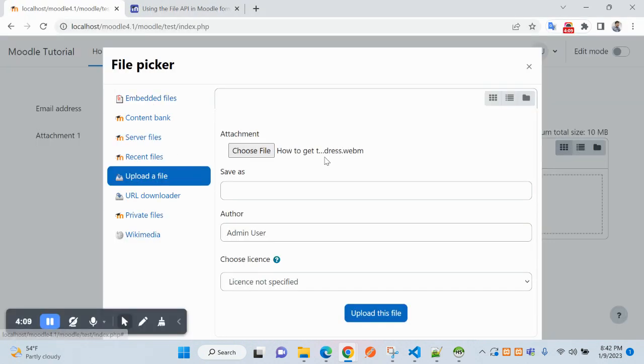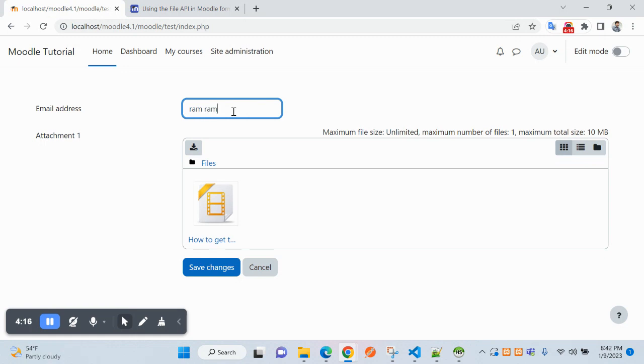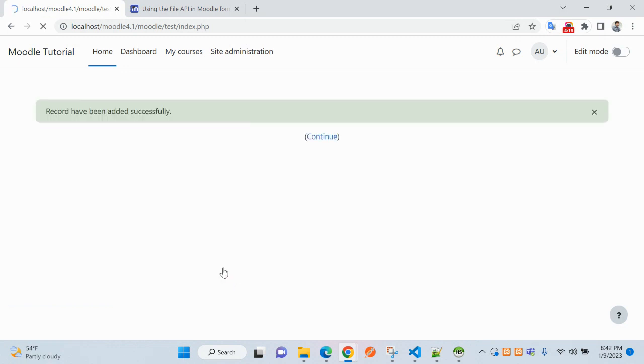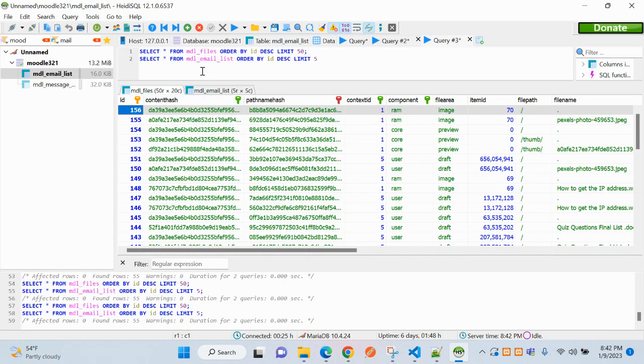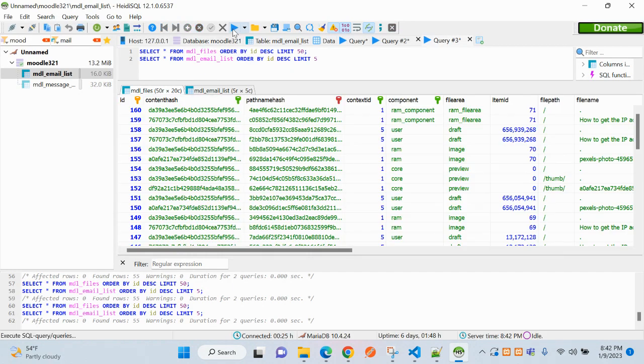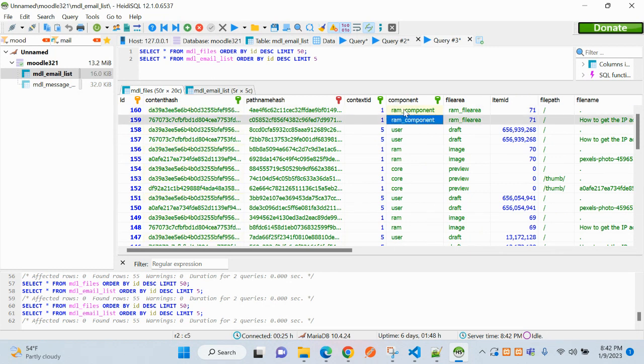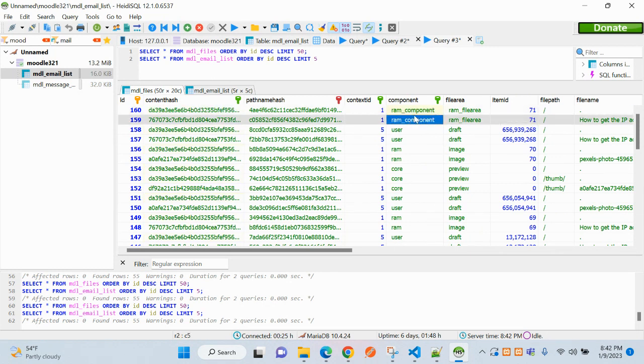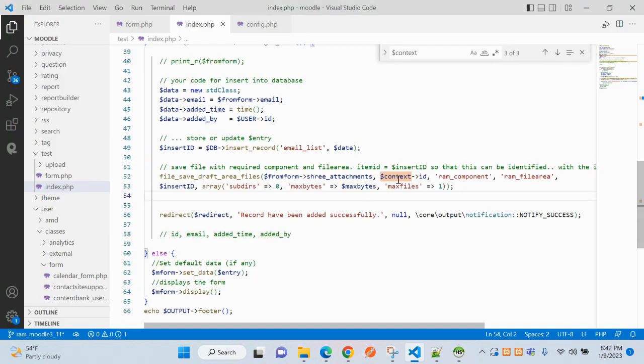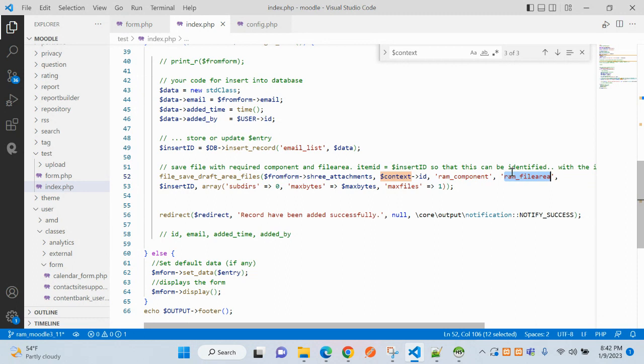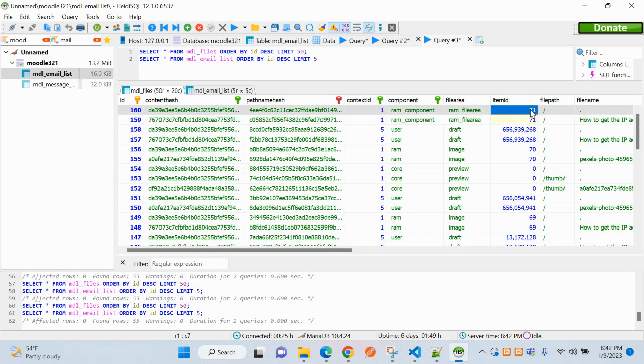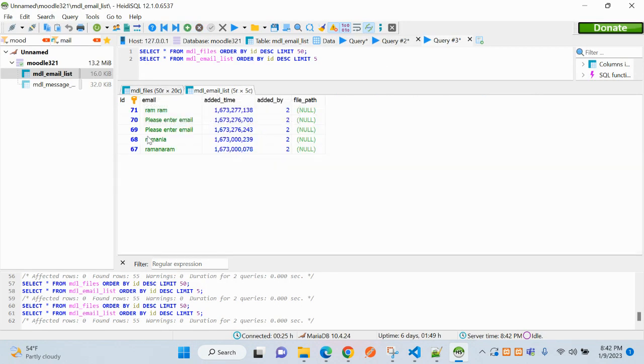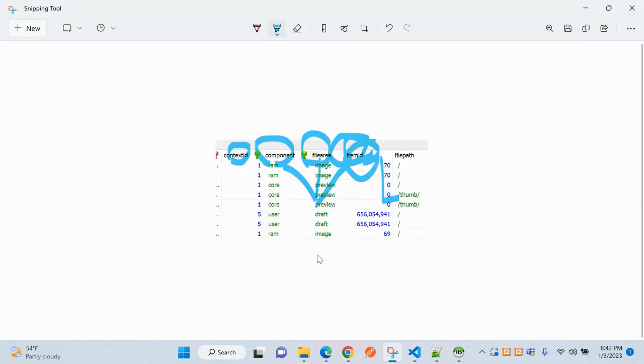It is saying record has been made successfully. Let's refresh here and you can see the thing has been inserted: component ID that we have given, and then this file area, and the item ID 71. You can see the last record here.